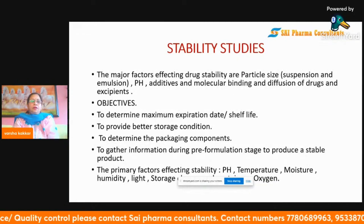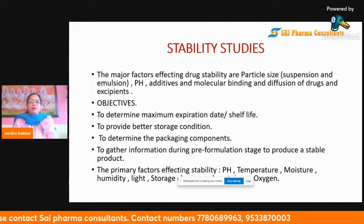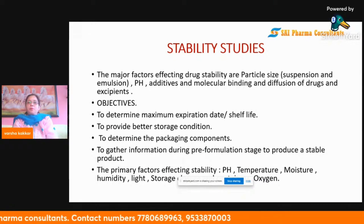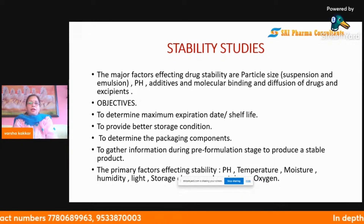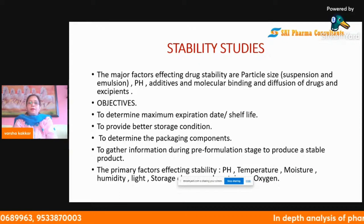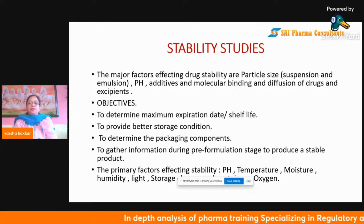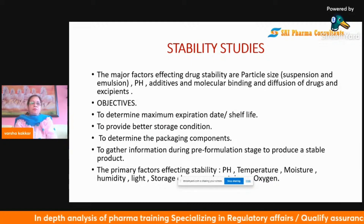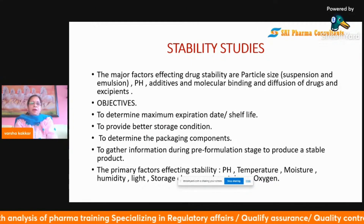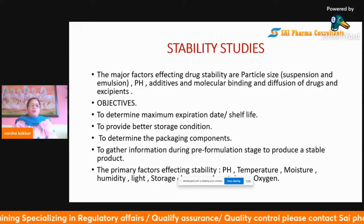The major factors affecting stability include particle size, pH, additives, and molecular binding and diffusion of the drug and excipients. Particle size is especially relevant for suspensions and emulsions.